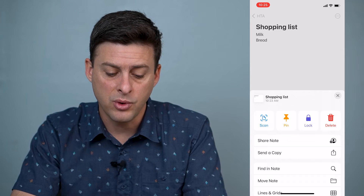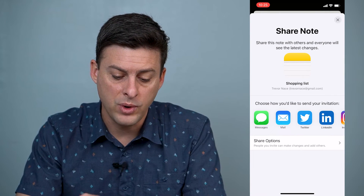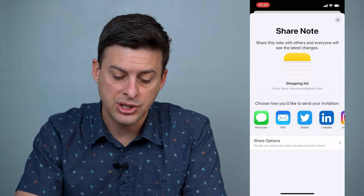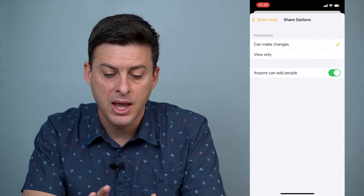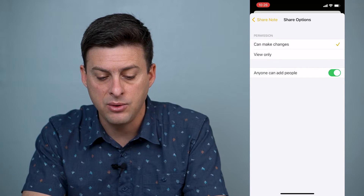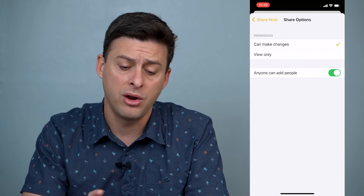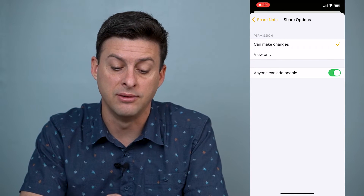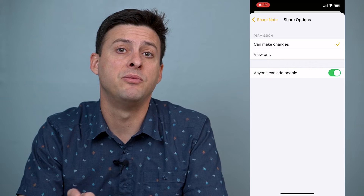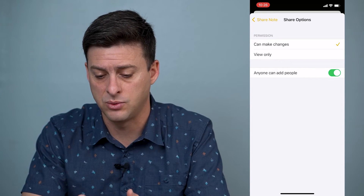So what you want to do is tap Share Note. When Share Note comes up, at the bottom you can see Share Options — tap on that. You want to select Can Make Changes and Anyone Can Add People. You can toggle that on or off, or you can change it to View Only if you want. If you tap Can Make Changes, the other person can add to that note as well.